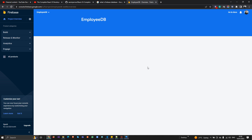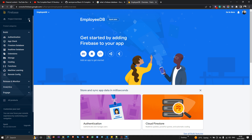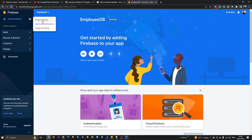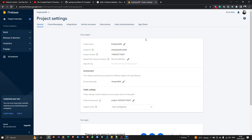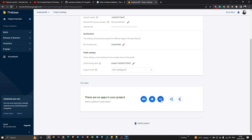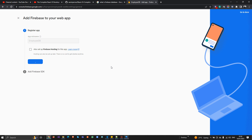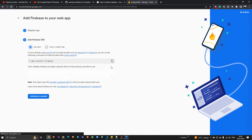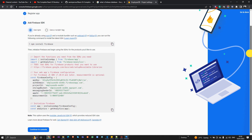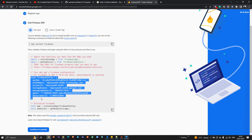Now that the new database is created, go to the project settings at the top. We need to generate a connection code, so click there and register the app. I'm going to pass the name 'employer-db' as the registered app name. Once we click register, it will give us an embedded code that we can use in our application to create a connection between the Firebase database and the React.js project. I'm going to copy this code to use later.